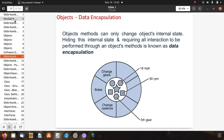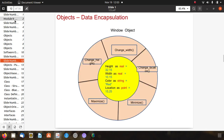Data encapsulation: an object's method can only change the object's internal state, hiding this internal state and requiring all interaction to be performed through the object's method — this is known as data encapsulation. For example, change gears, apply brake, change cadence, fifth gear, speed 90 rpm, 18 mph. Here you can also see a window object example: change width, change location, maximize, minimize, with data for height, width, color, and location — the data is hidden.